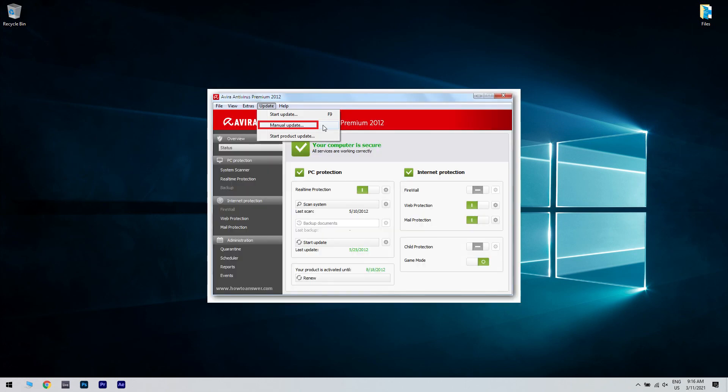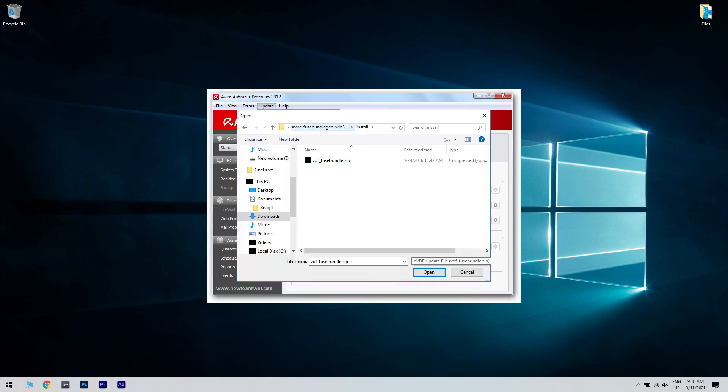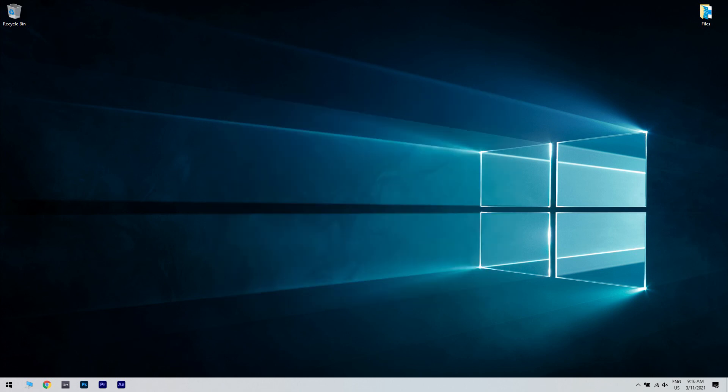Open Avira and click Update and then select Manual Update. Then load the VDF zipped file stored in the Avira Fuse Bundle Generator and select the Install Folder. Wait until the updates are installed and restart your PC.